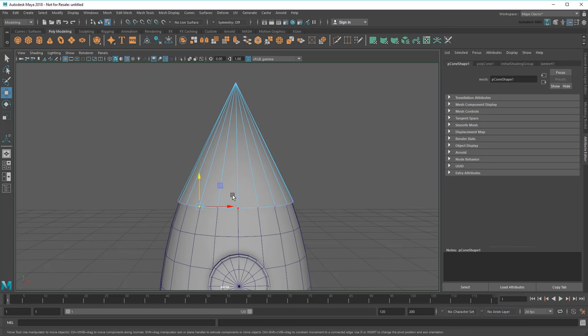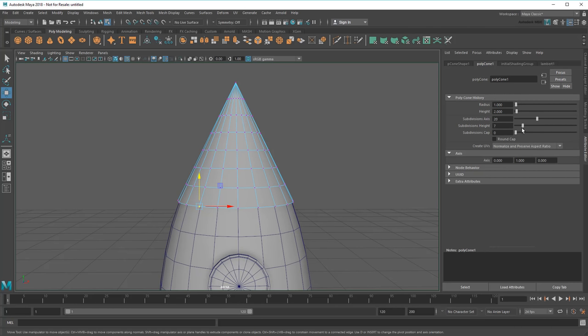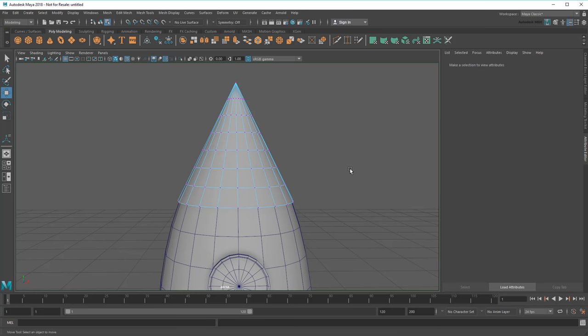So once again, I'll go to the Polycone tab in the Attribute Editor. And this time I'll increase the number of height subdivisions, which adds a bunch more edge loops up the height. To round it out, I'll need to squish together these top rows before gradually widening out at the bottom.